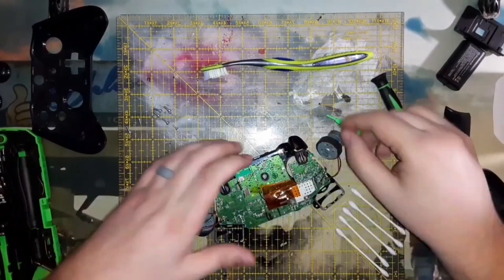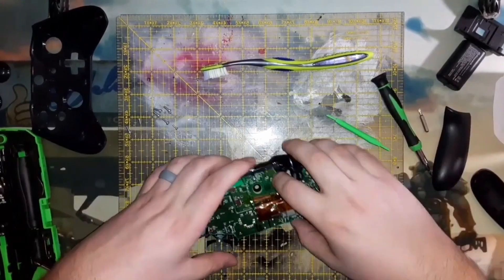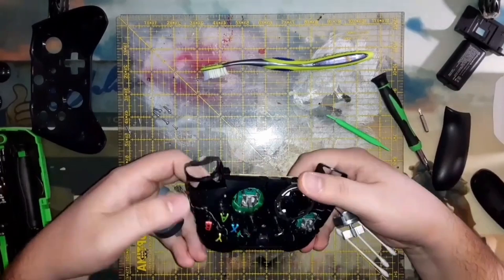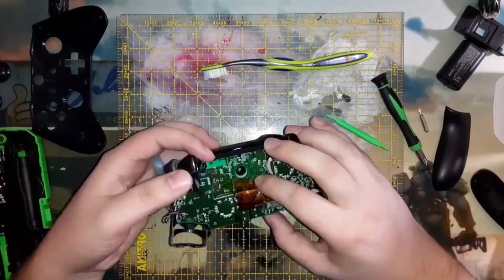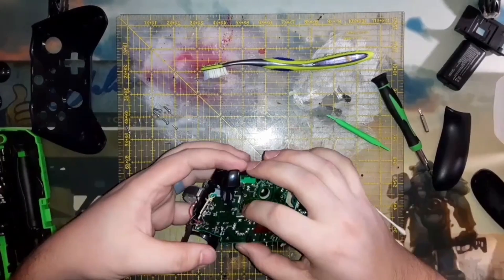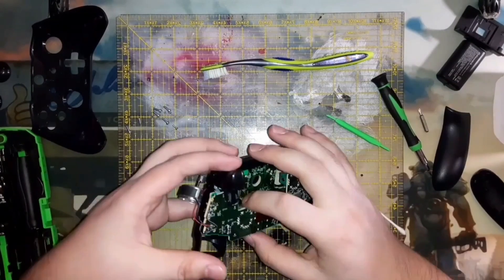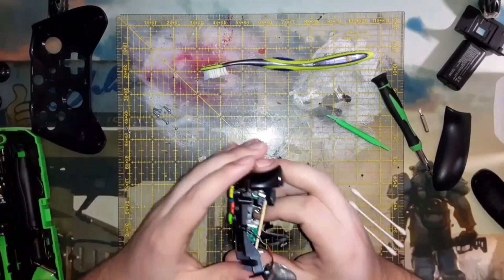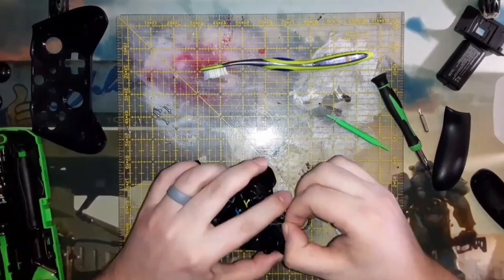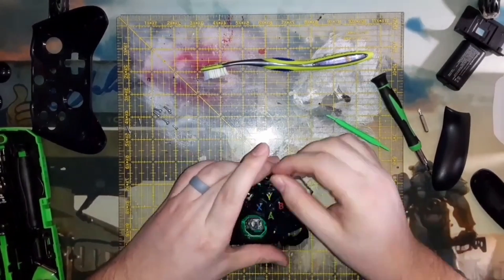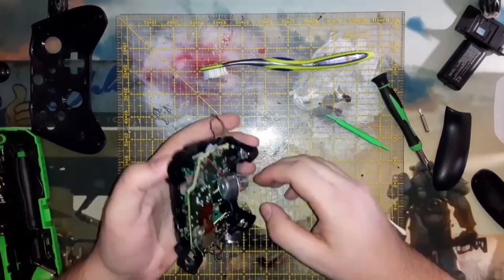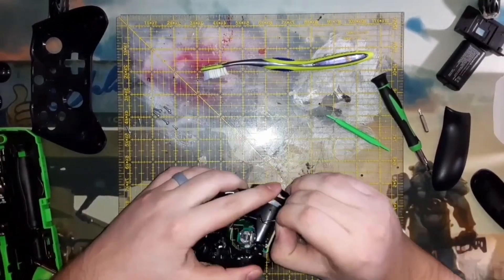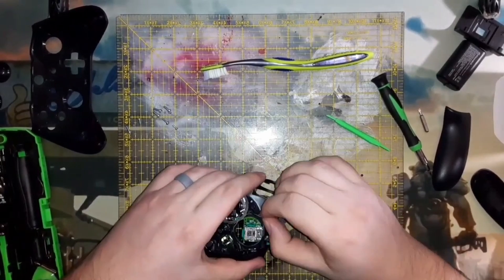The wires that run to the rumble motors run around the front of the controller in these little tracks and that's also a little tedious to deal with. They run under little clips and stuff. Getting them out isn't too bad, but I would suggest having tweezers handy to help feed them back into those channels.